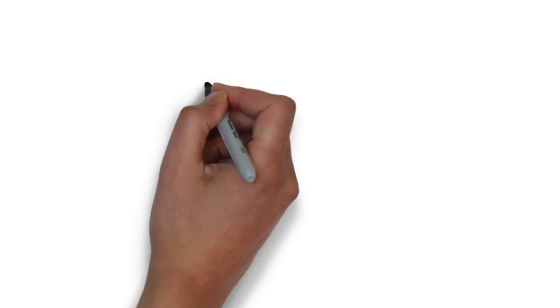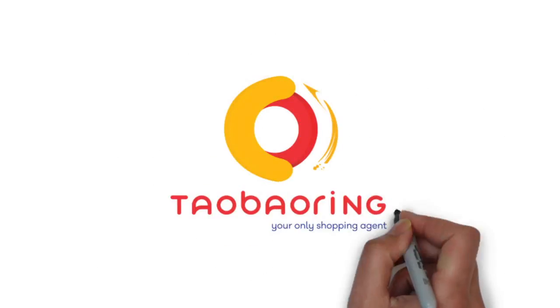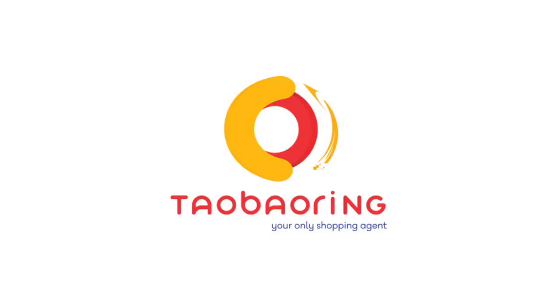Taobao Ring makes your Taobao shopping easy and happy. We'll see you soon.